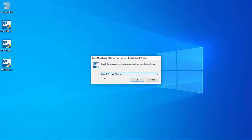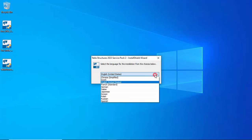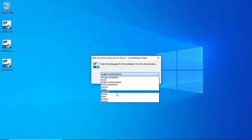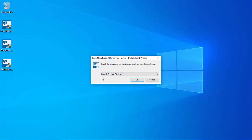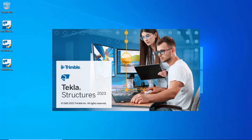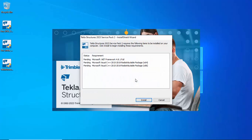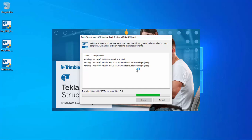You will see the Tekla Structures 2023 Service Pack 2 InstallShield Wizard. Select the language — by default it is English (United States). If you want to change, select from the list. Currently I'm using English, so click OK, then click Next to start the installation.